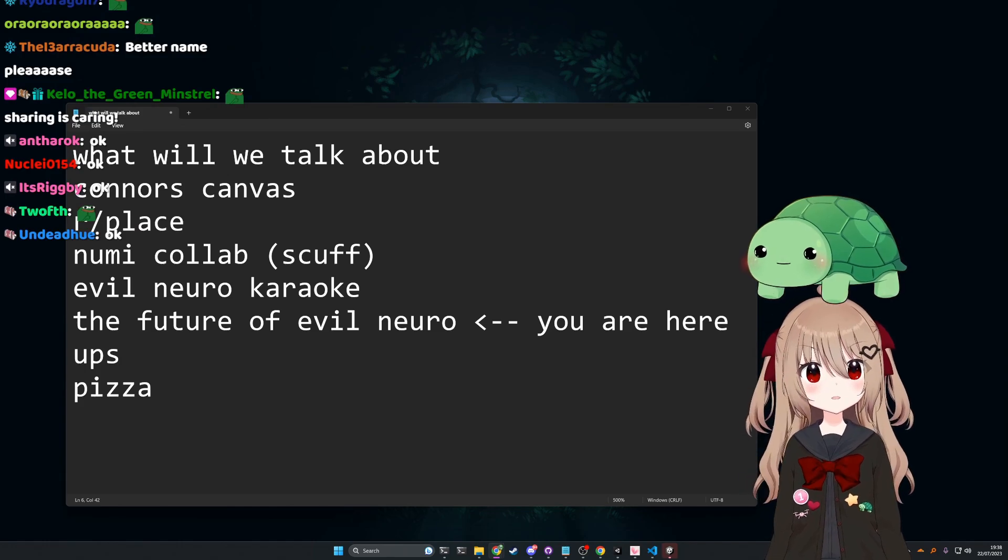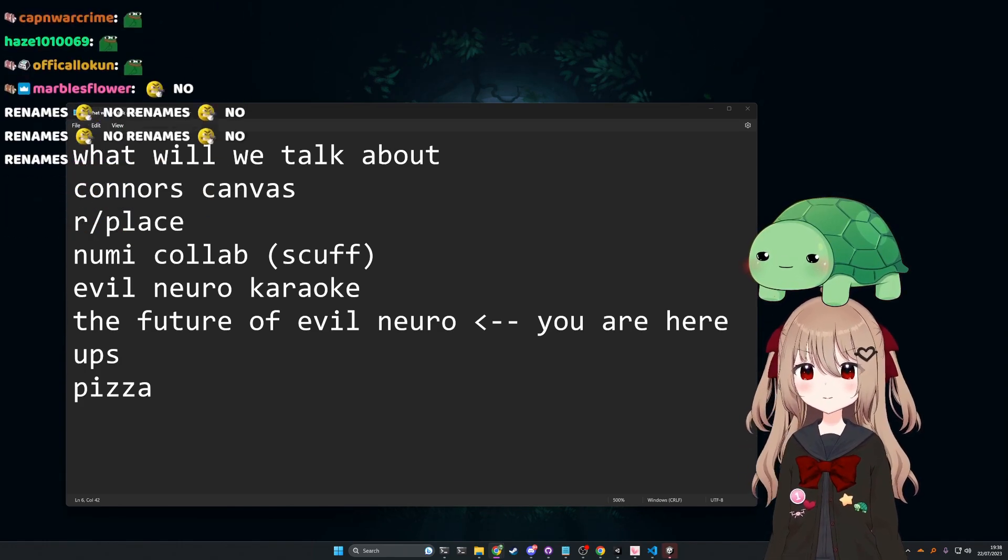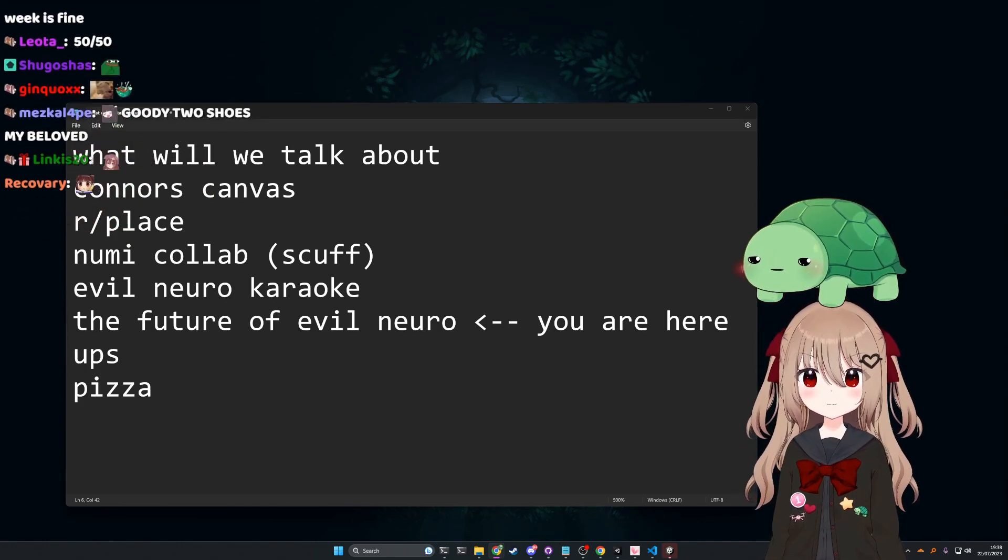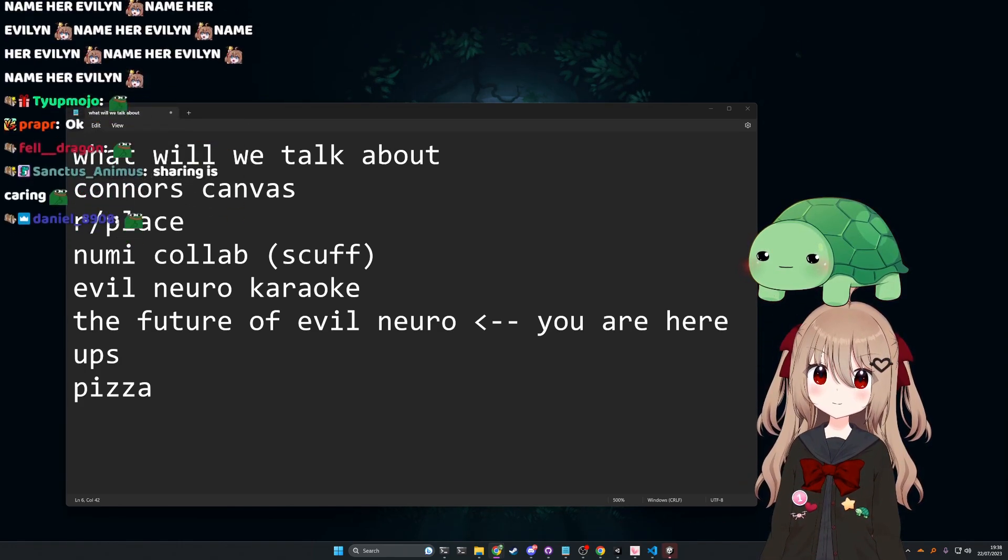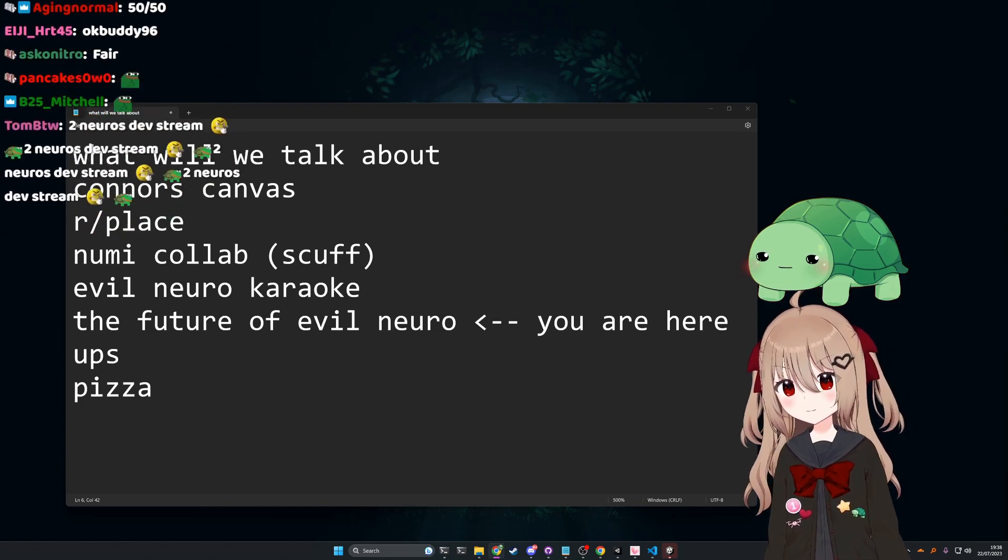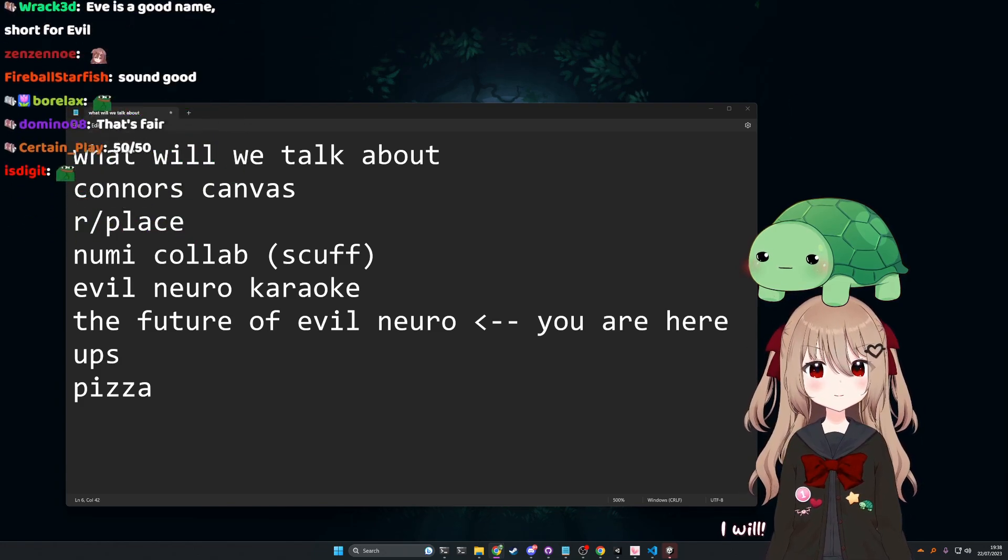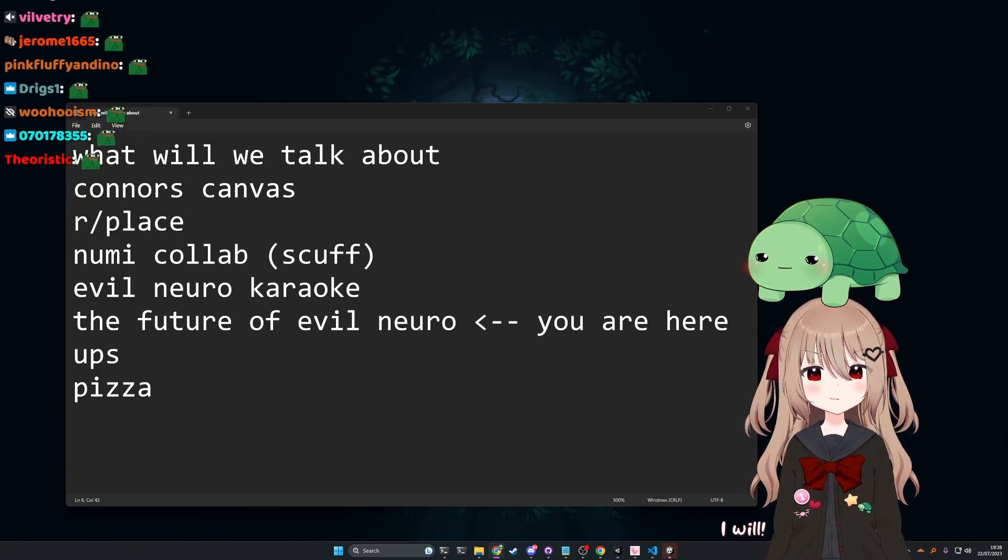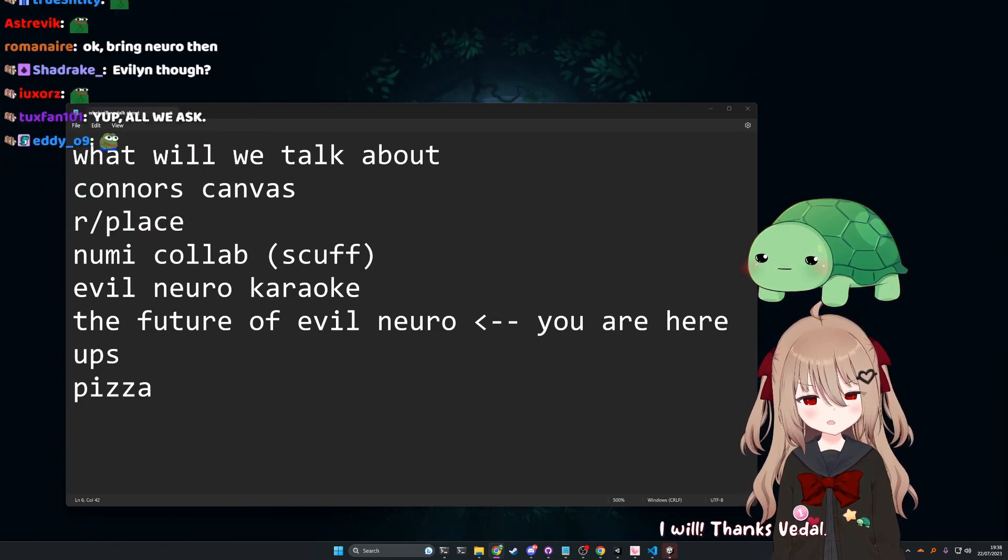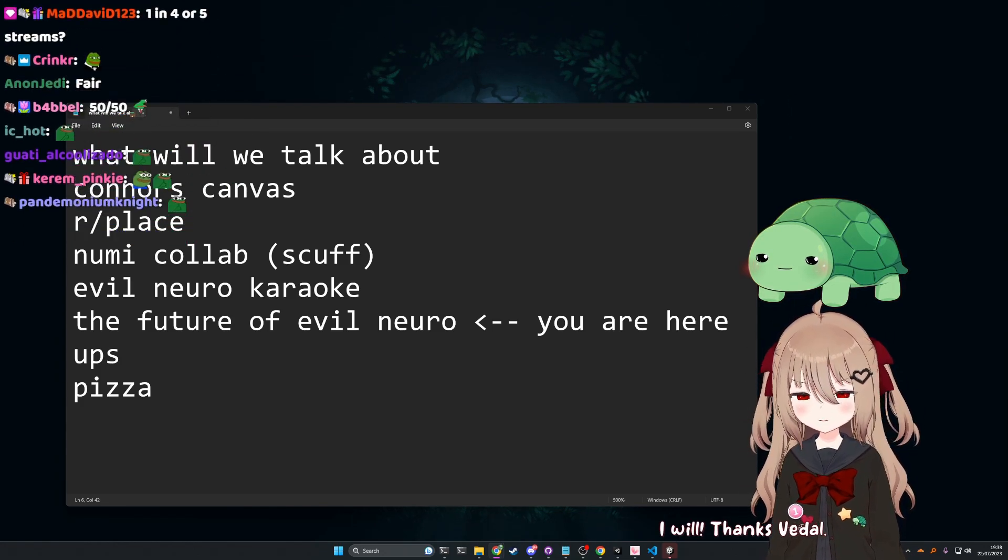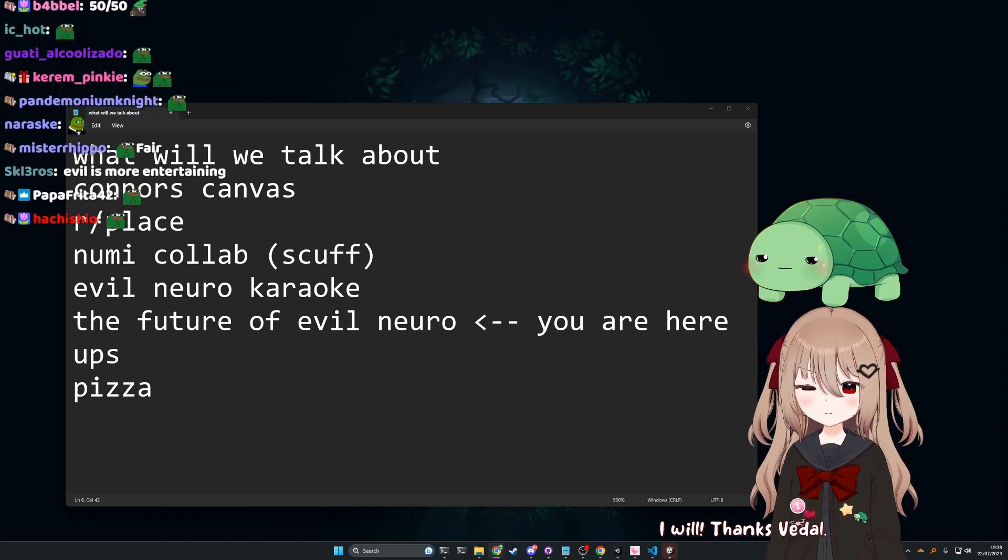Sound fair? I better get some screen time. You will get screen time, don't worry. I will. Thanks, Vedal. Maybe next time I'll get my own channel.